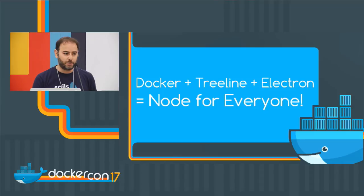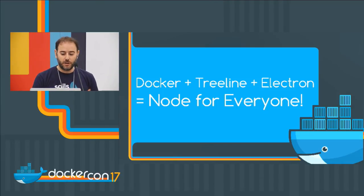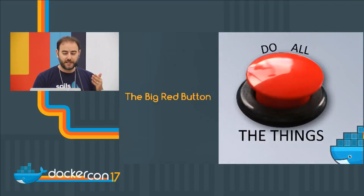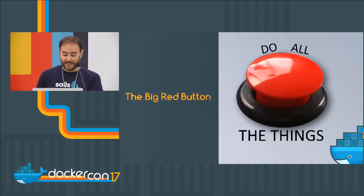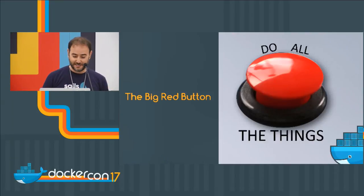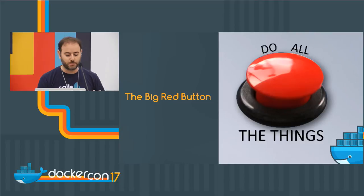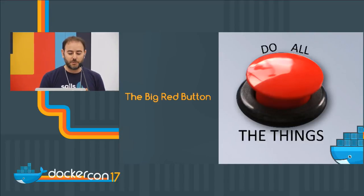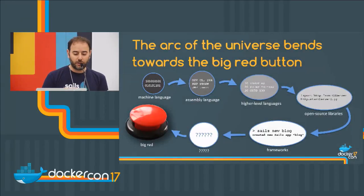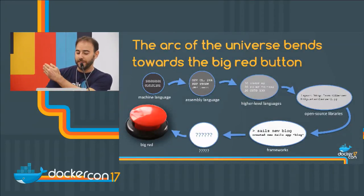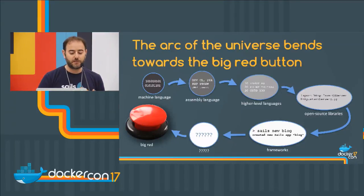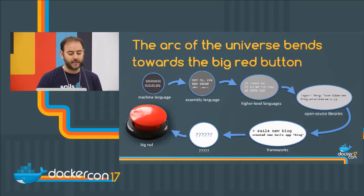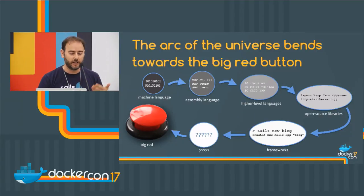I've been a developer for a long time, and I've used a ton of different languages and tools. And all the while, what I've really been working towards in my career is this: the big red button. You press it and it does all the things. You write your program, does your homework, makes you a sandwich, whatever. It's a little bit of a ridiculous metaphor, but to borrow a phrase from our former president, the arc of the universe bends towards the big red button.